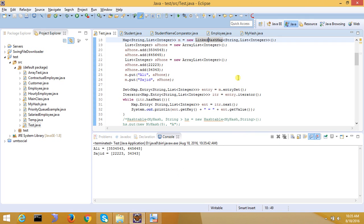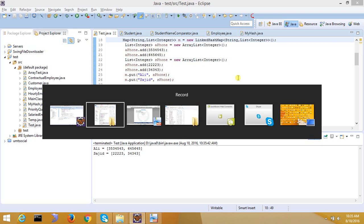Order matters. In whichever order you have inserted, in that order you will get a retrieval. So this is about LinkedHashMap — the major difference is that the insertion order is preserved.